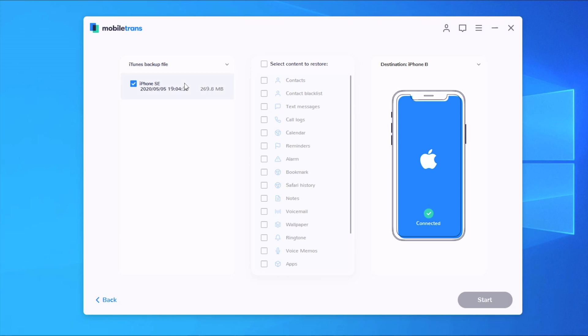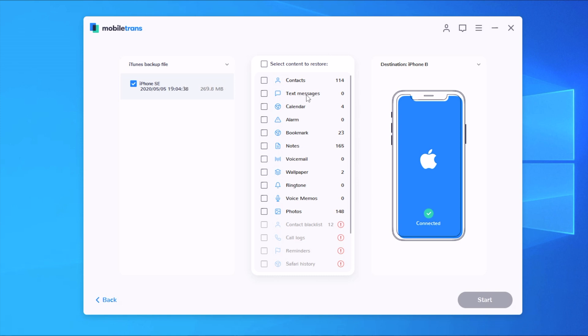Now the cool thing here is that if you select backup you don't have to transfer the complete backup to your device. If you just want to transfer different stuff like text messages, contacts, or wallpapers, you can do just that. You don't have to transfer everything back to your iPhone.